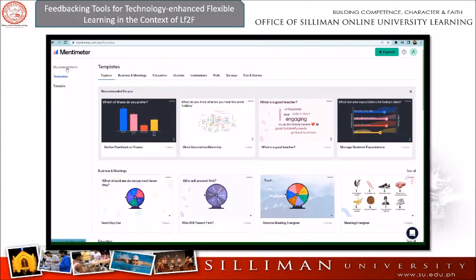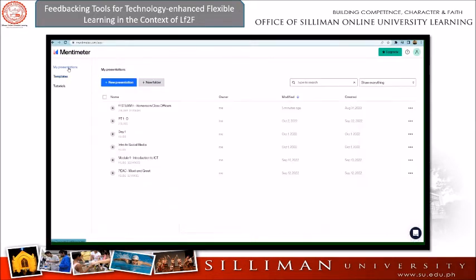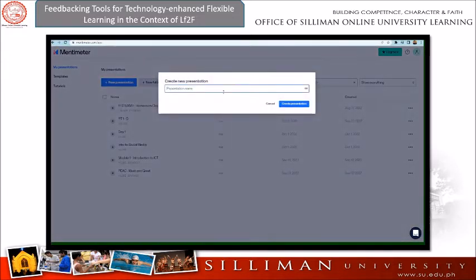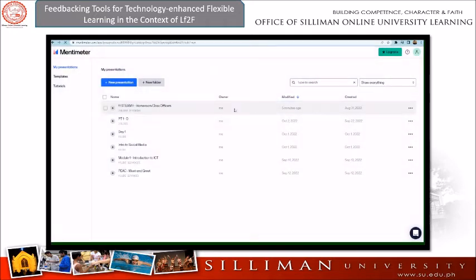The next tool is Mentimeter. Maybe some of you have used Mentimeter in your class activities to make them more engaging. In today's flexible learning, especially in my class, we use Mentimeter during our homeroom class election, where we are able to collect data and feedback on who is leading in the list.